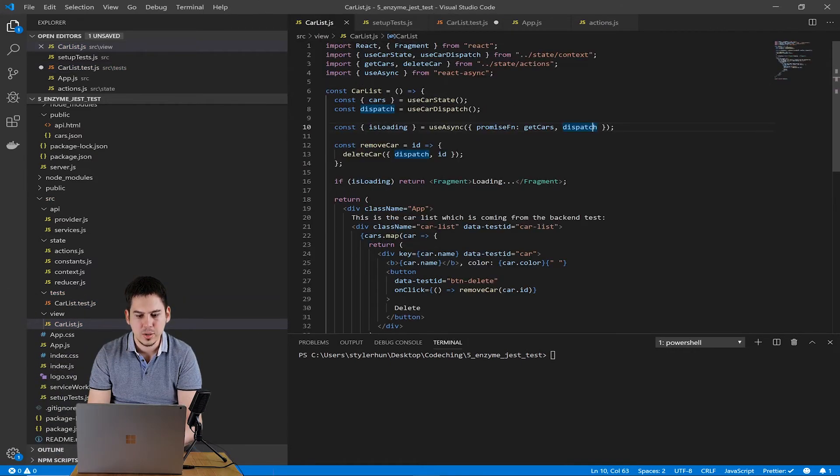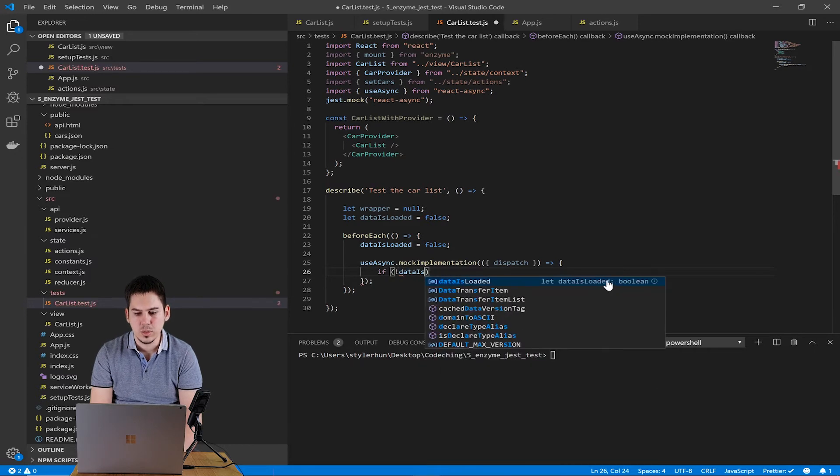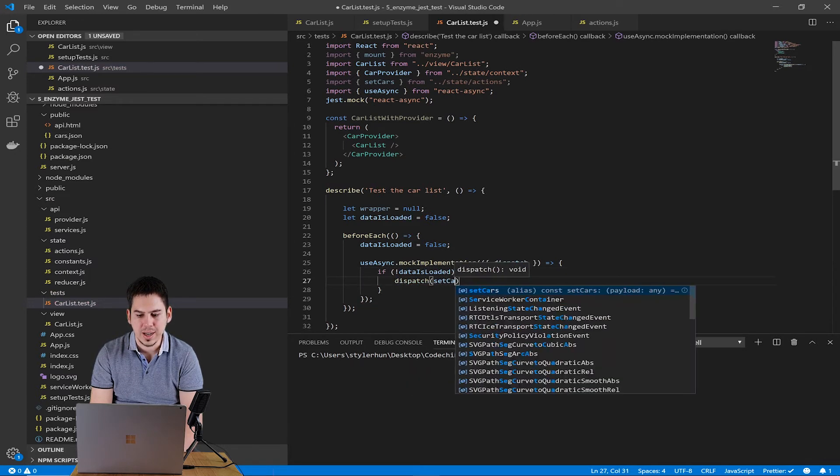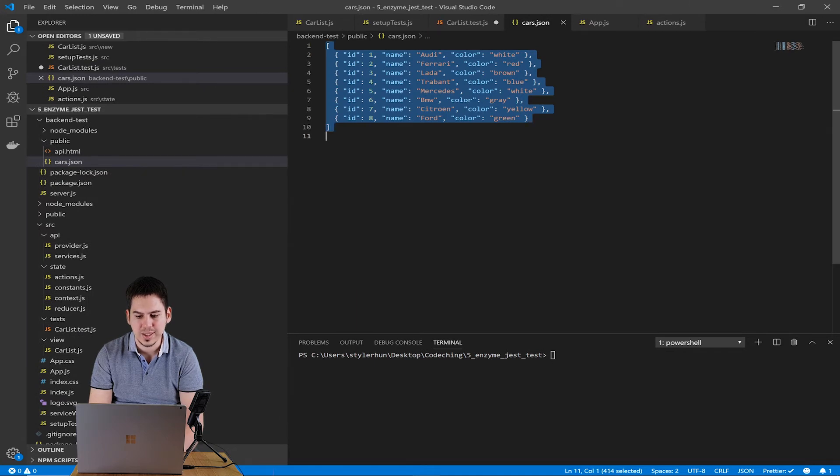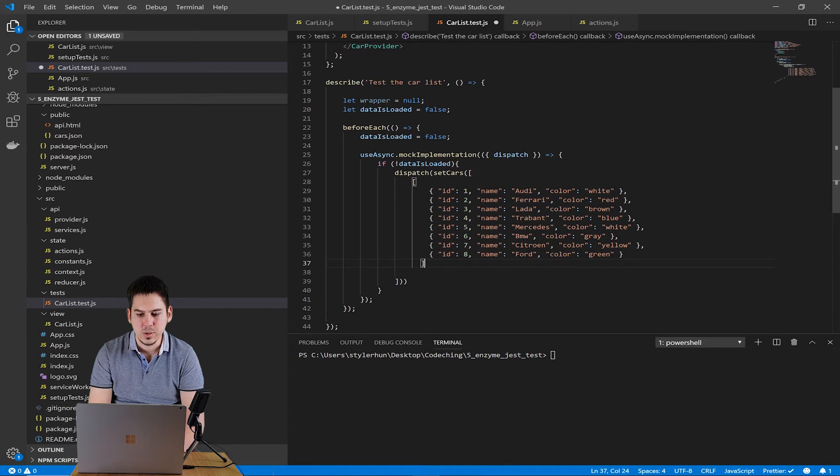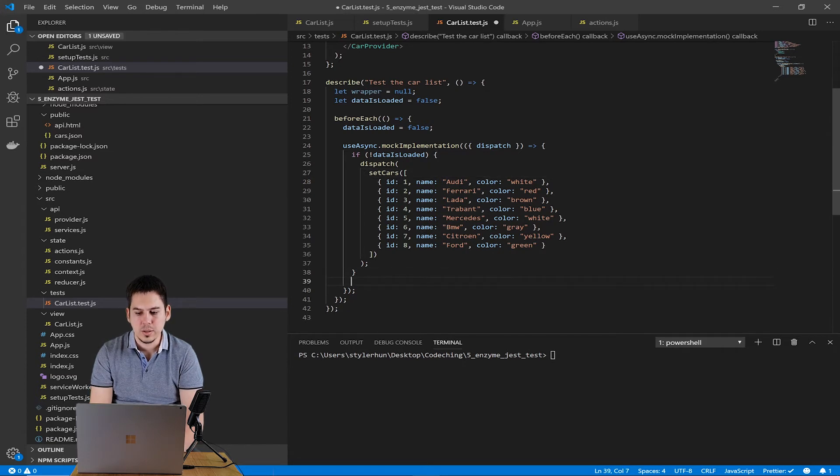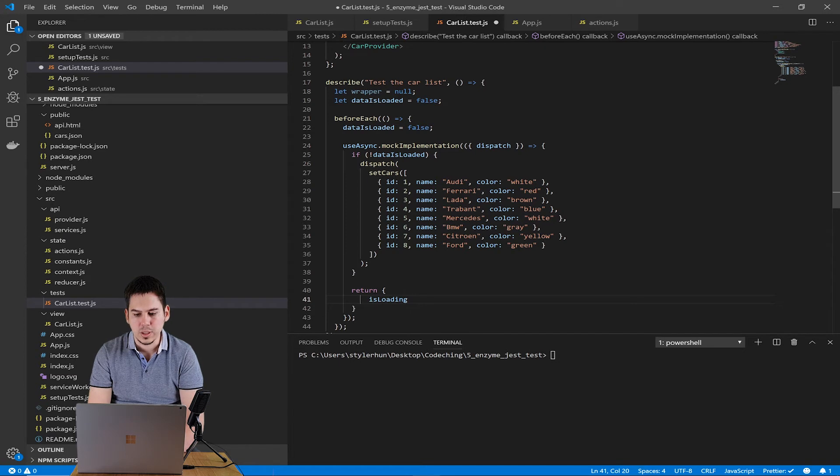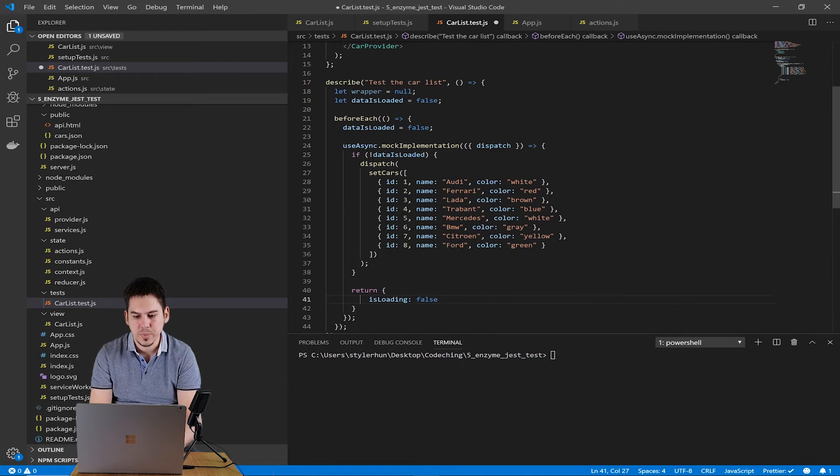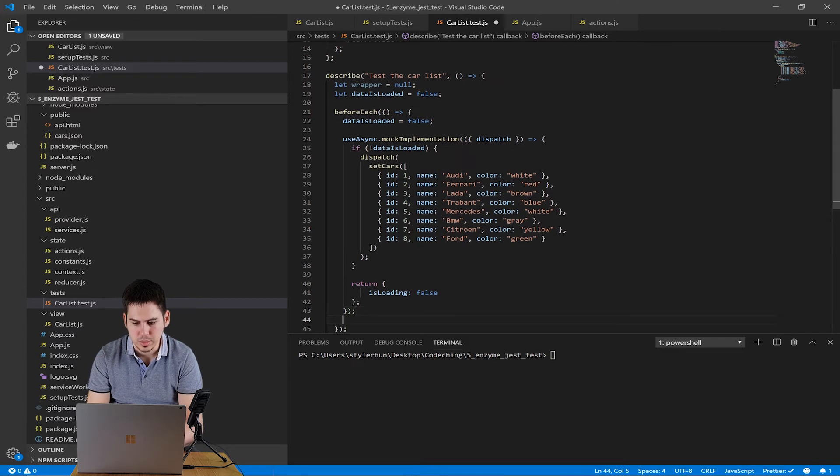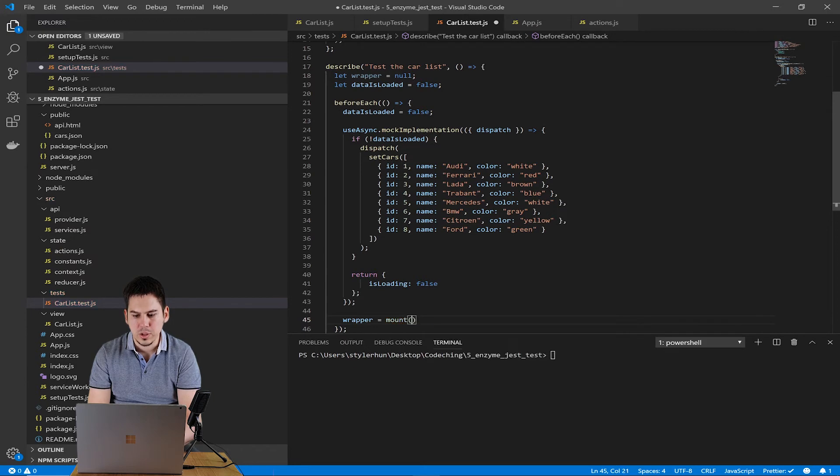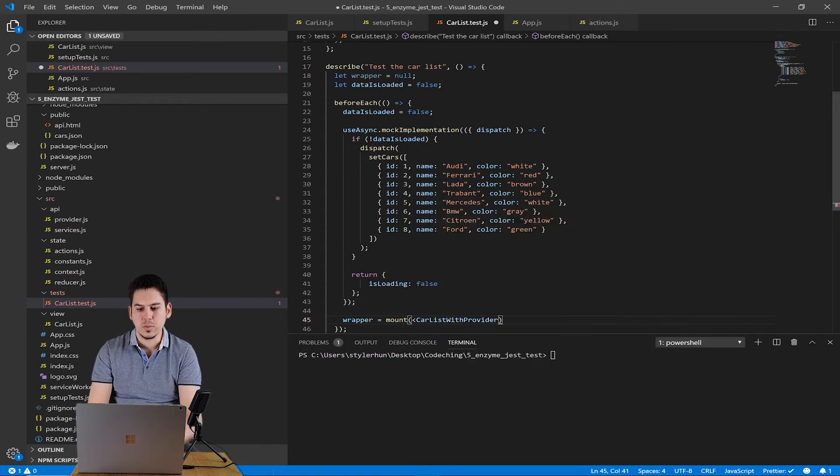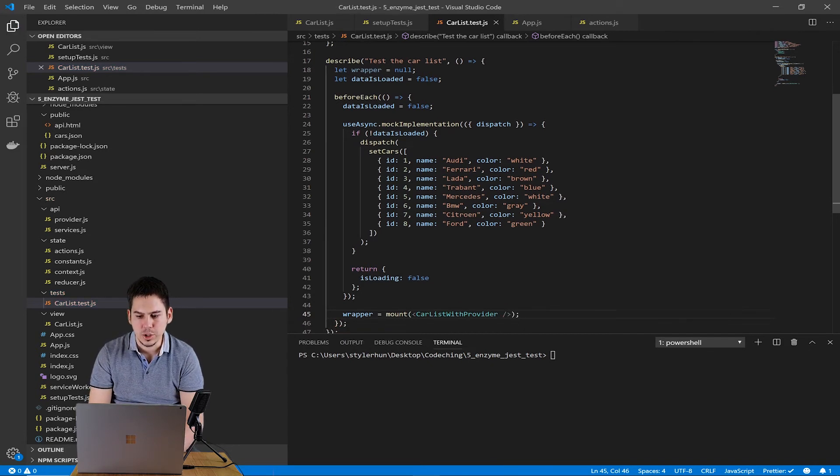In the carlist component, the useAsync hook runs the dispatch setcars only once. So if we mock out the useAsync and we write a custom function into it, we should run the dispatch setcars only once as well. So this is the reason that we use data is loaded flag. The useAsync hook returns the isLoading. So we should return an object with isLoading as well. At the end of the beforeEach section, we mount our carlist with provider component and store it in the wrapper variable. And we use the beforeEach because we would like to run this logic before each test.